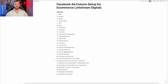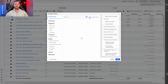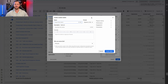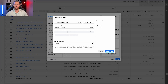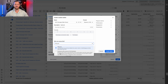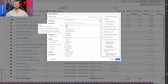Now for the custom metrics — AOV, conversion rate, hook rate, and hold rate. For AOV, go to 'Create Custom Metric,' name it 'Average Order Value' or 'AOV,' then set the formula as purchase conversion value divided by purchases. You can expand access to everyone in the business, then click 'Create Metric.' The formula is simply purchase conversion value divided by purchases.